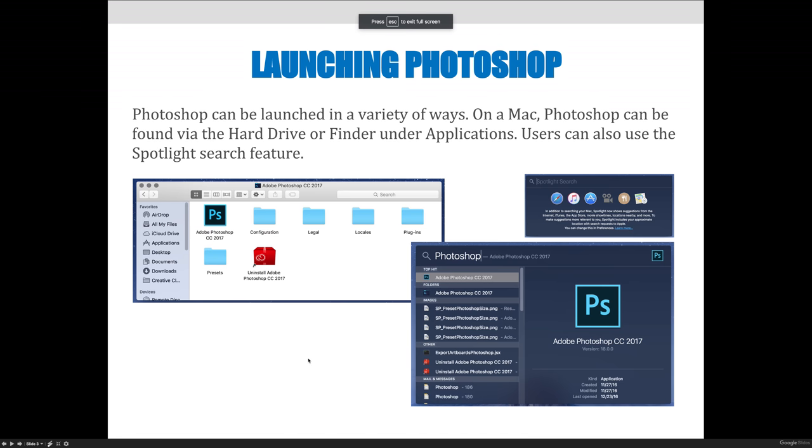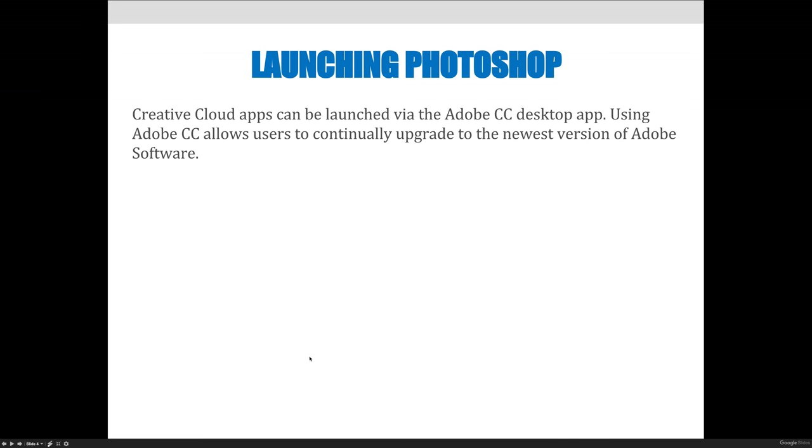You can launch Photoshop directly from your computer if you have it downloaded. Starting in approximately 2015 or so, maybe 2014, Adobe no longer allows you to purchase and install the full version of Photoshop on your computer and then just keep it forever.